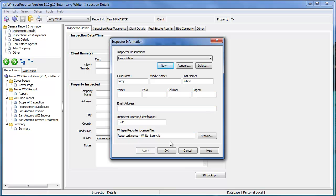When you get down to the bottom where it says the license file needs to be specified, you can leave that blank if you have purchased a license from Whisper. If your name is entered exactly the way it was registered with Whisper, after you click OK or Apply and OK, Whisper will go out to the Whisper website and attempt to look up your license information automatically. If it is successful and it finds it, it will pull it into the database automatically for you.